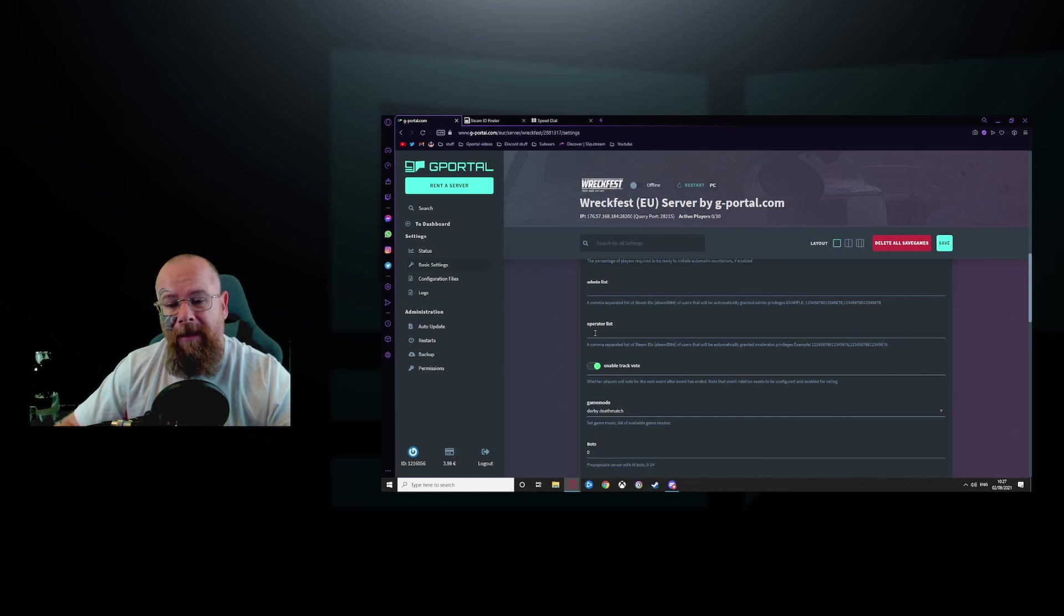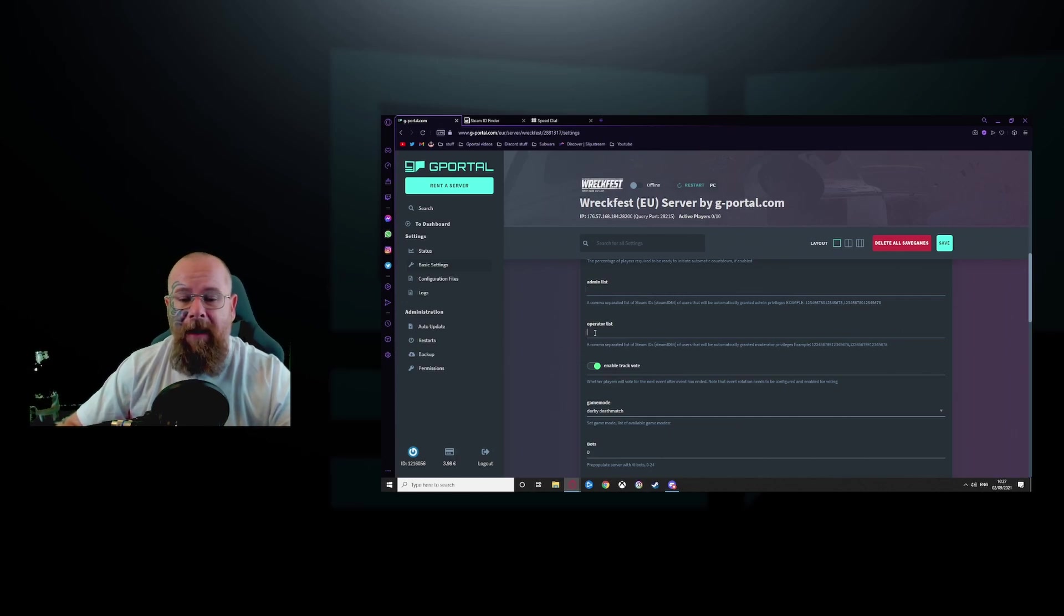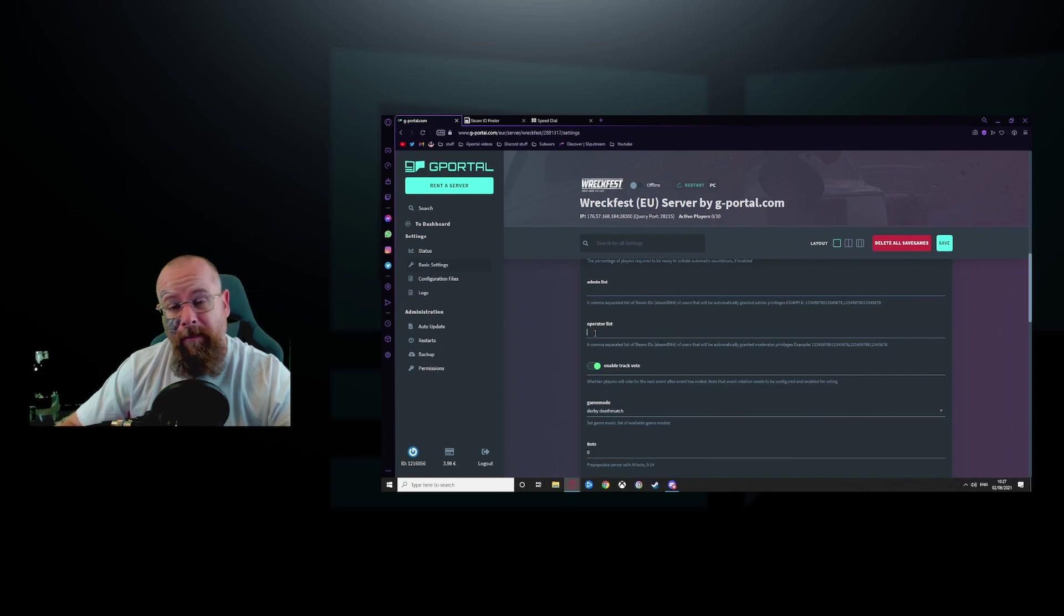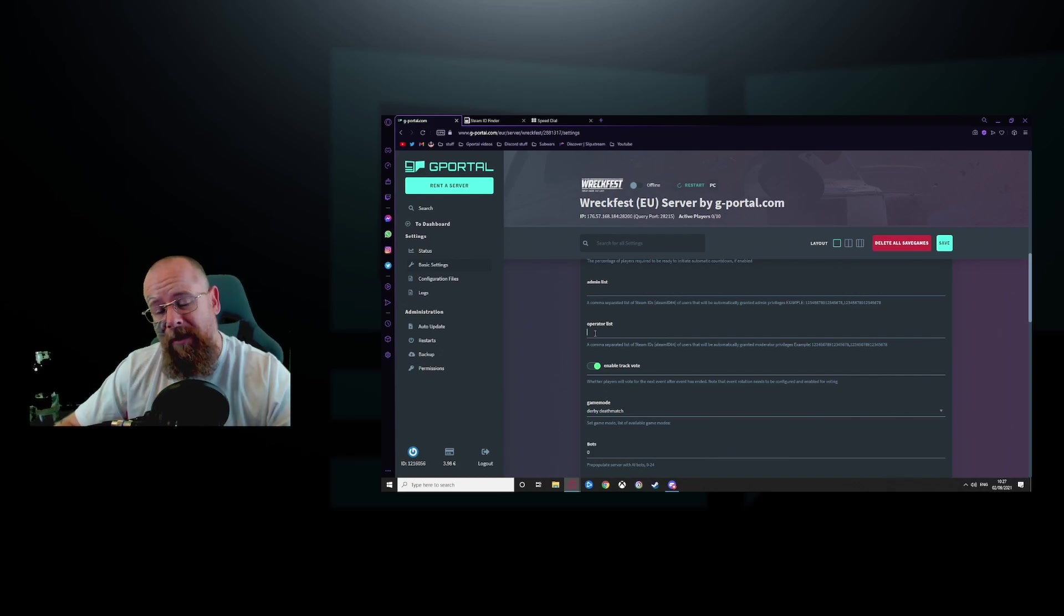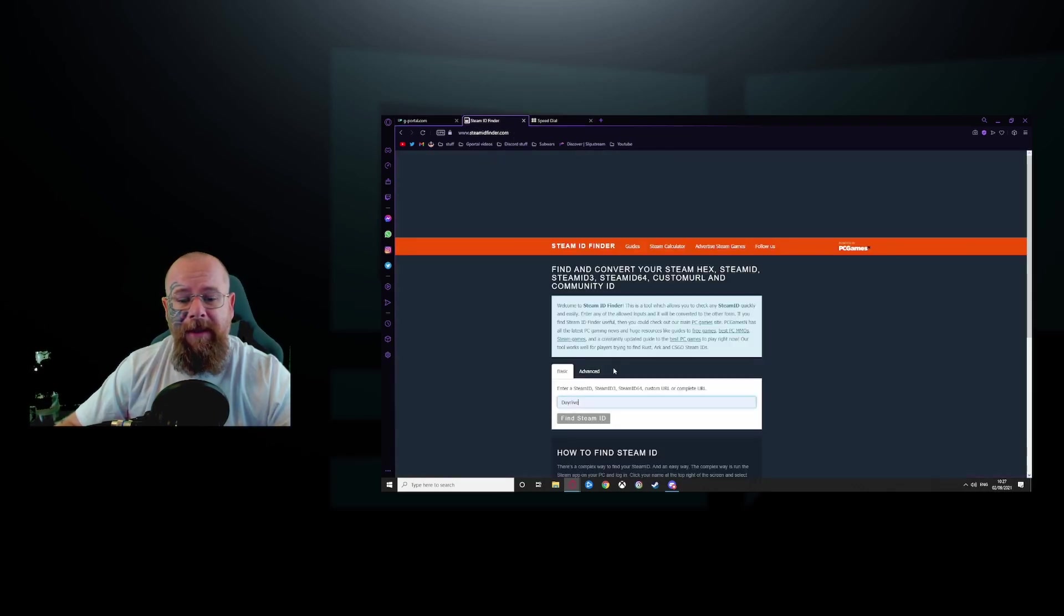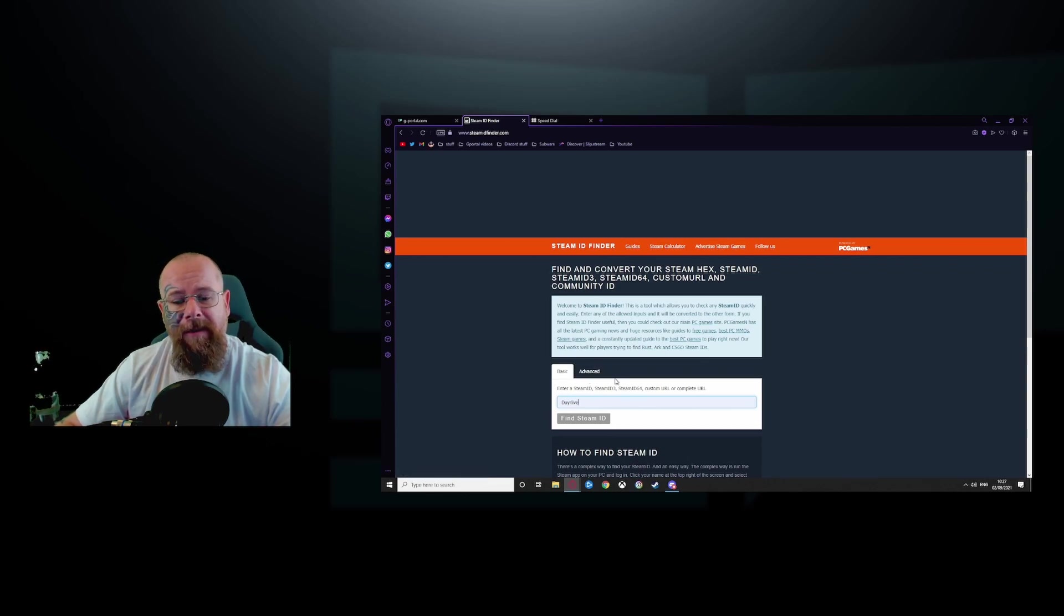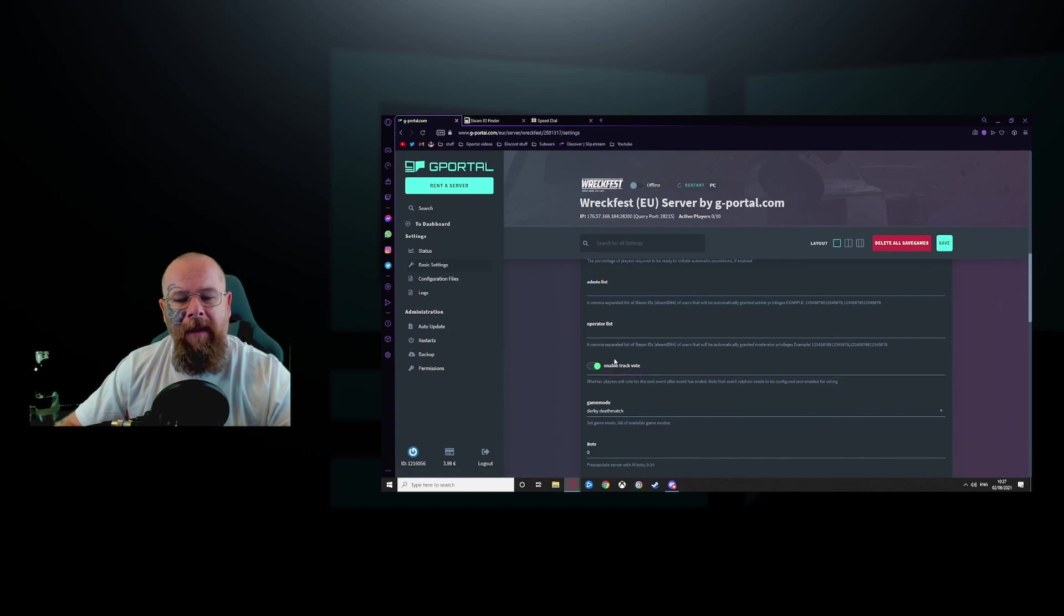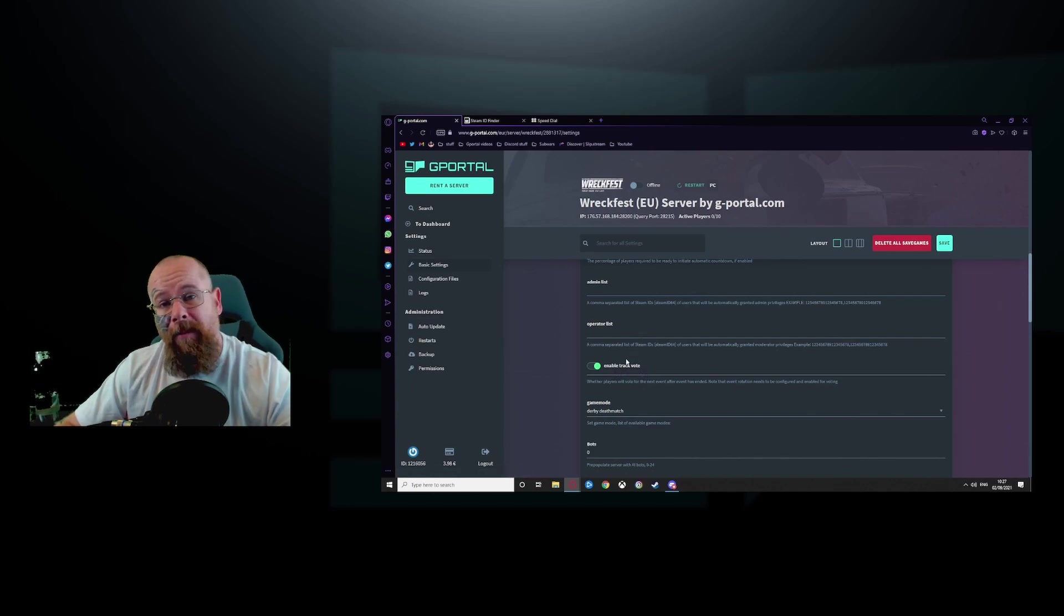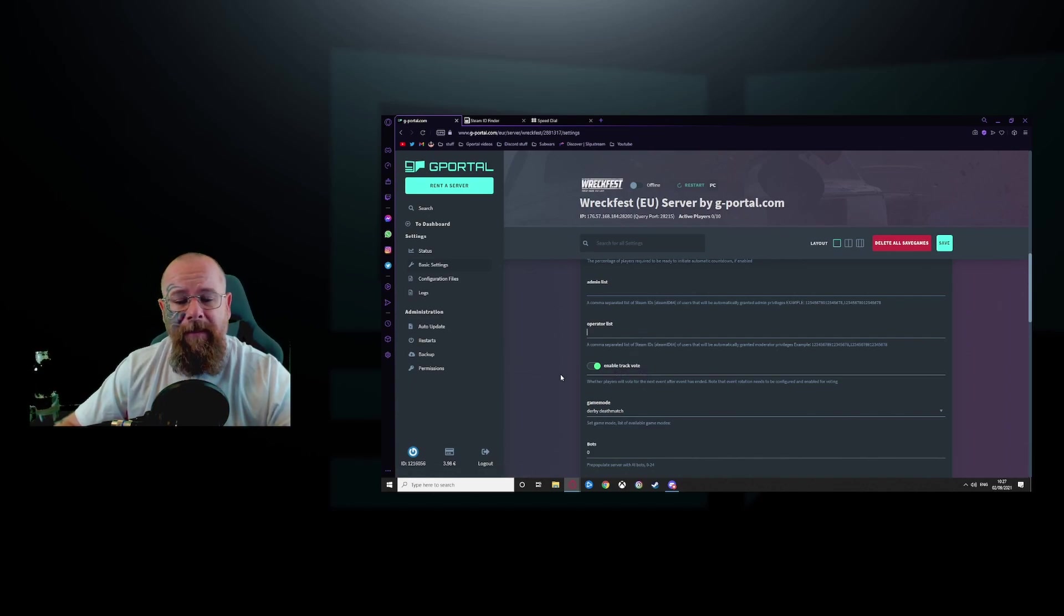For operator list, if you have friends who want moderator privileges, you would ask them for their steam profile name and copy their steam 64 ID as well and put it in there and separate it with a comma for every time you do it.